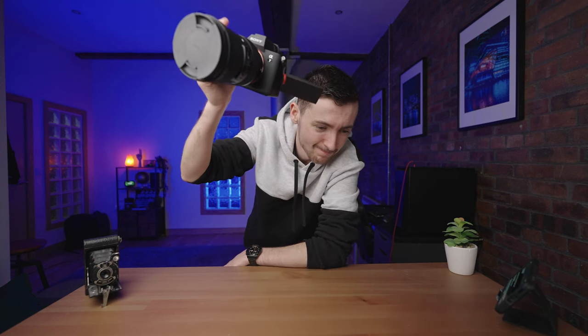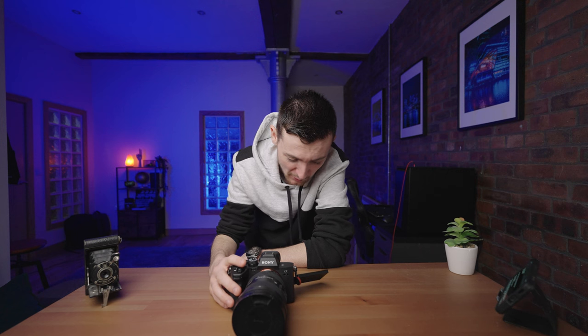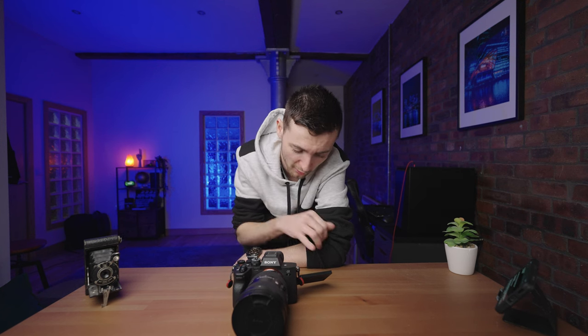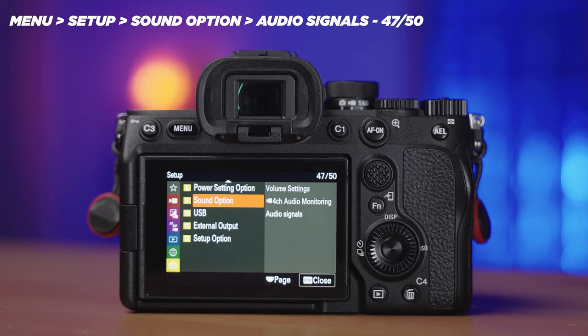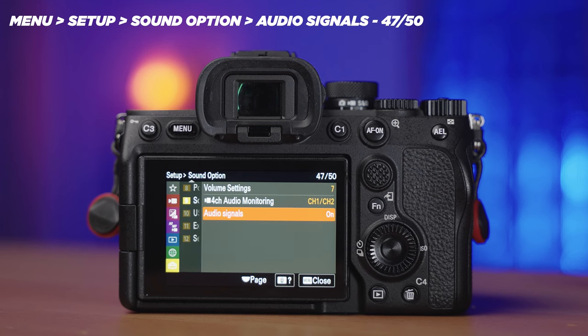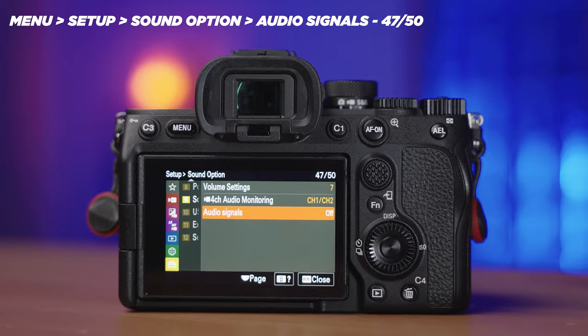This camera has the annoying beep on — we want to turn that off. Sony hides this really well in the menus, as if they never want you to turn it off, but it's in Sound Options and it's called Audio Signals. They should rename that to 'annoying sound.' I just have that turned off.